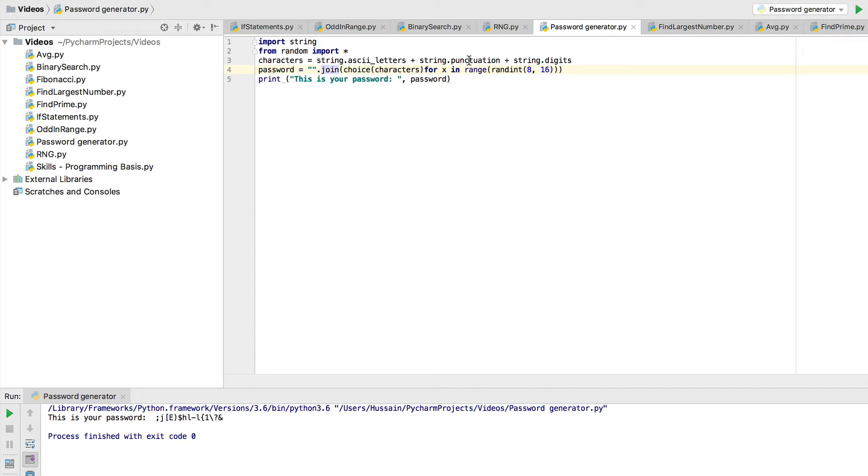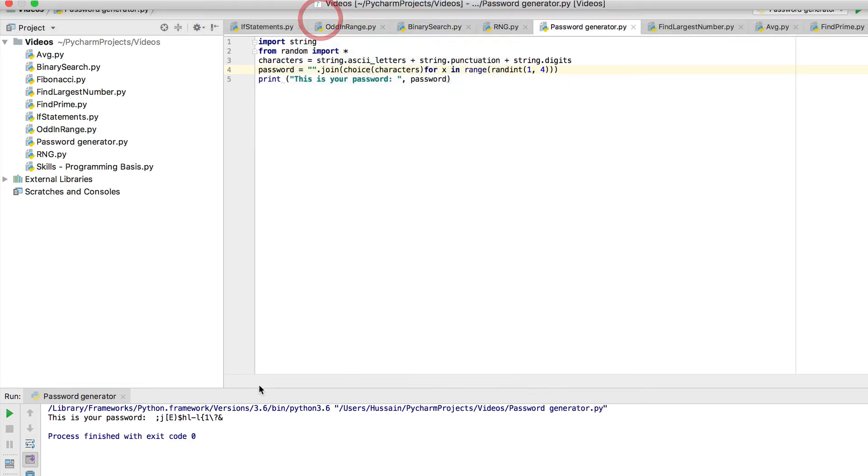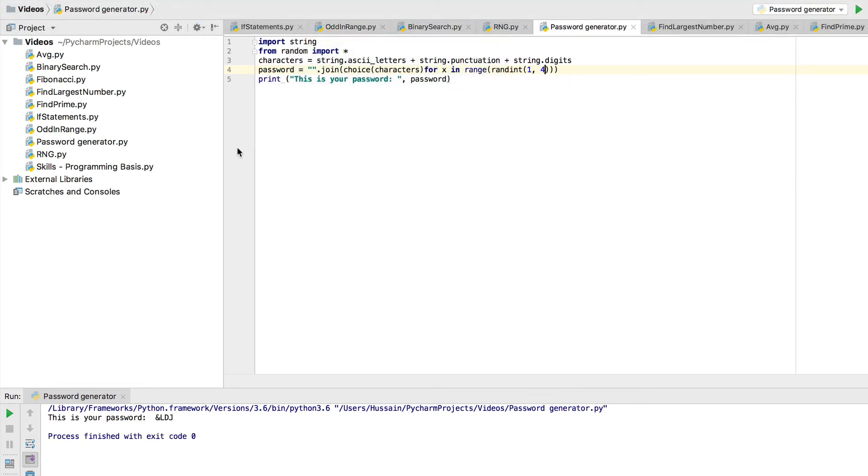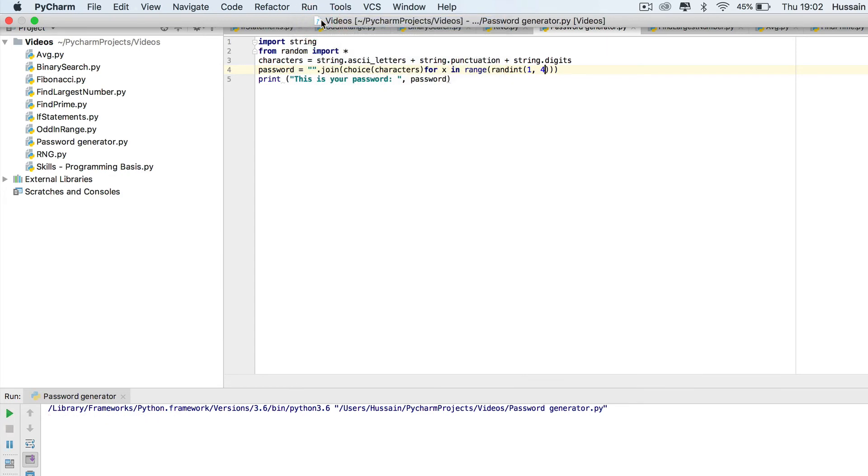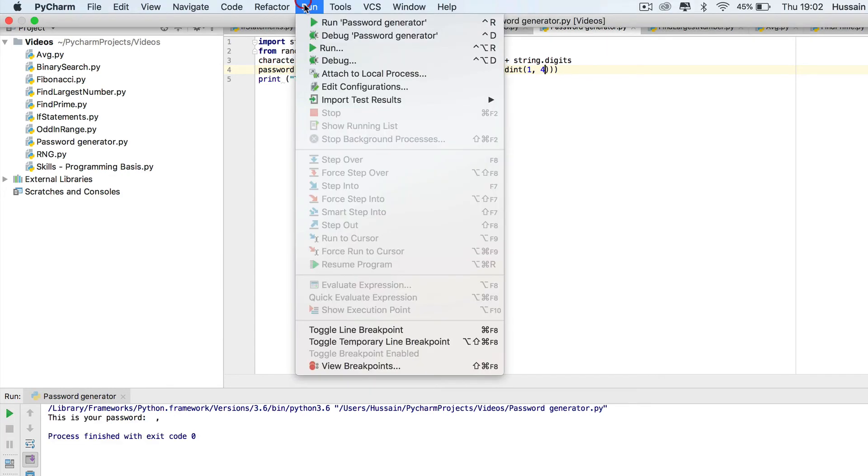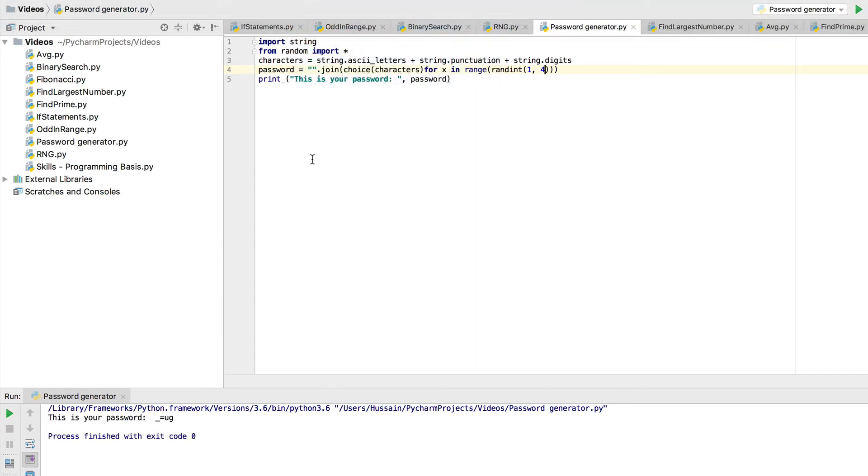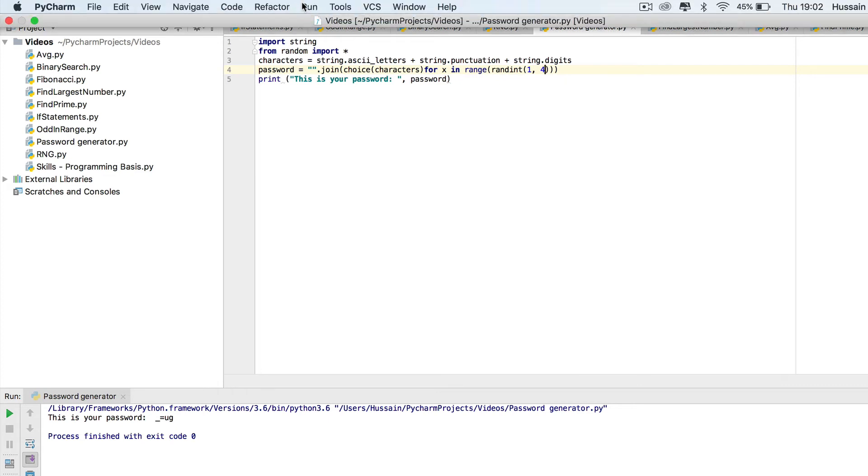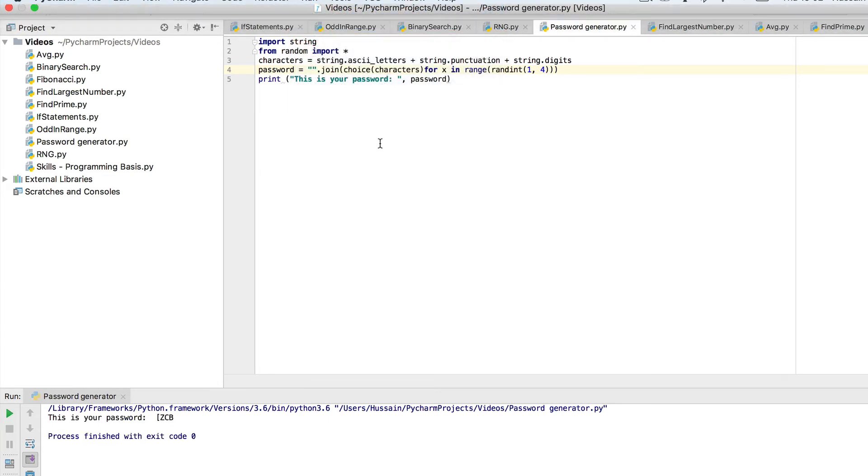Now I can actually change this. Let me say between one and four so it's easier to see the different amount of letters. So here ampersand ldj, this one just a comma which obviously isn't very secure, and this one underscore equals ug. So you can see that they're changing. That's how you change your range.